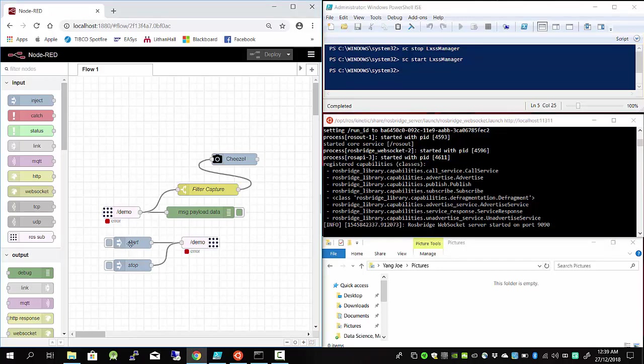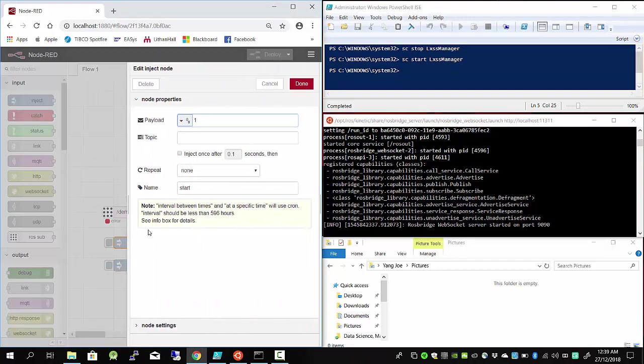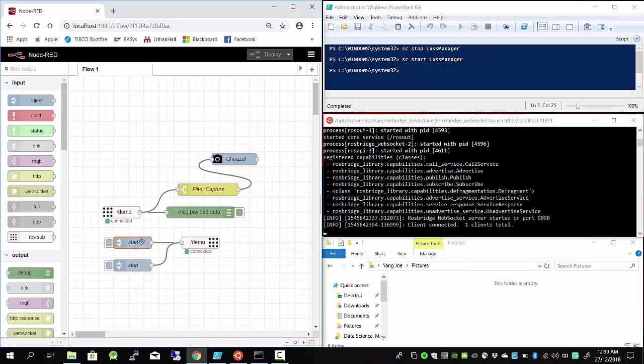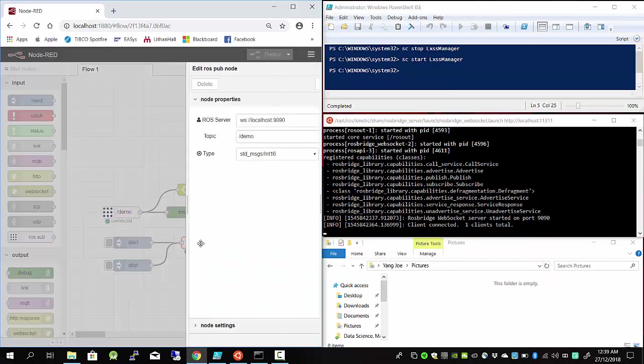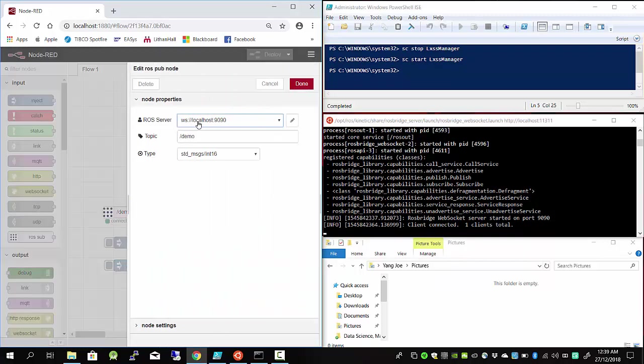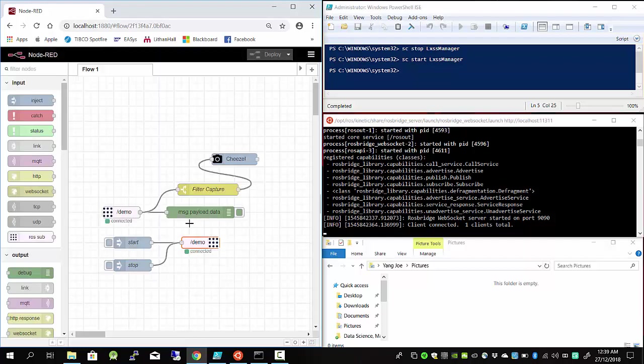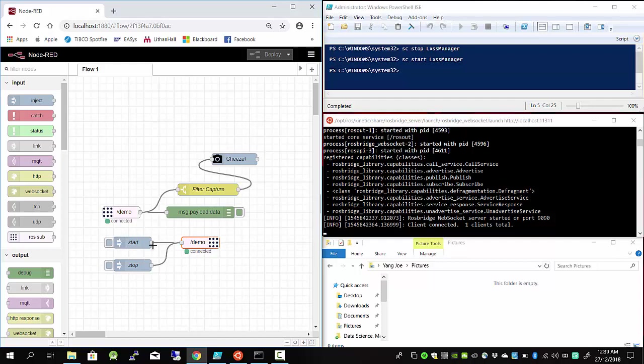I'm going to inject a data set - payload 1 and 0. Start is 1, stop is 0. I'm going to send this data to ROS using this ROS server which is running on my Windows PC, and the topic is /demo. I created these subscribe nodes here - basically I'm listening to what I sent from here.